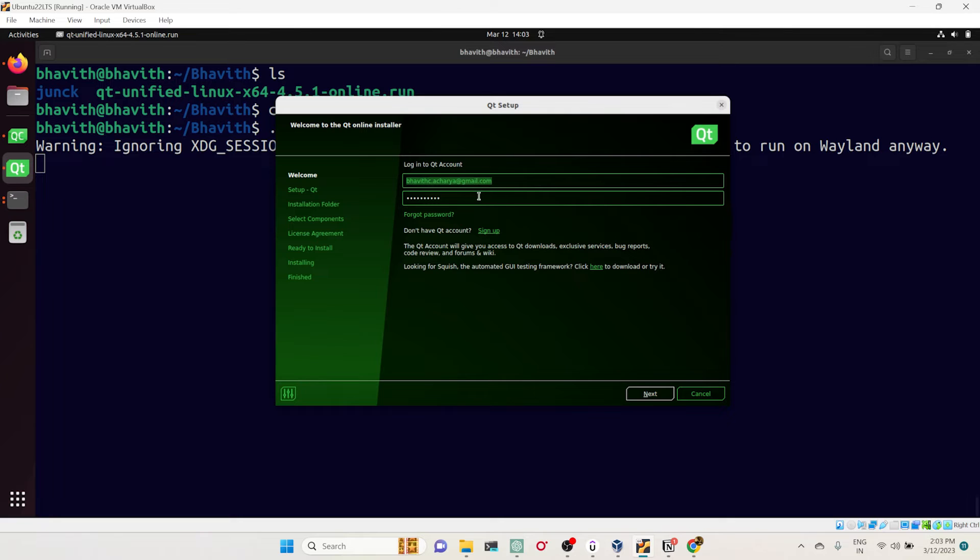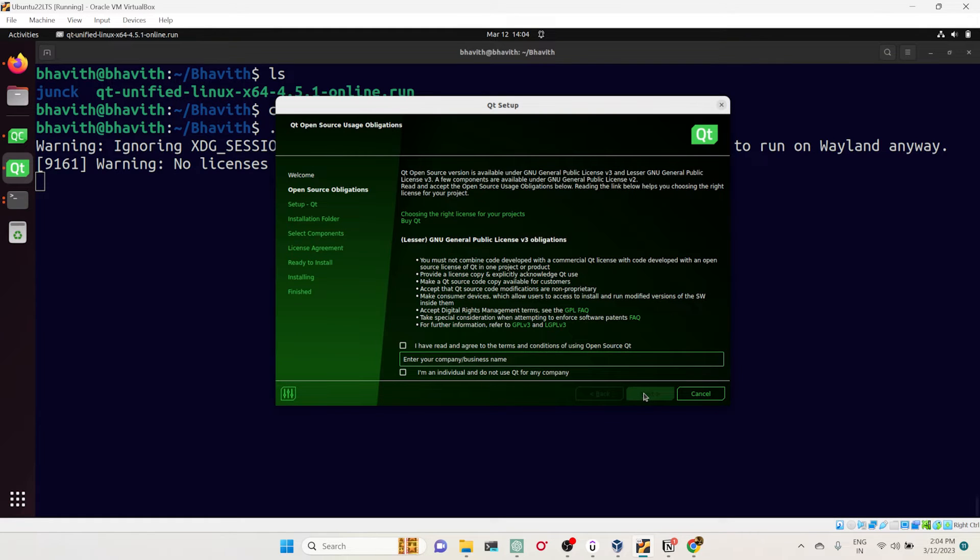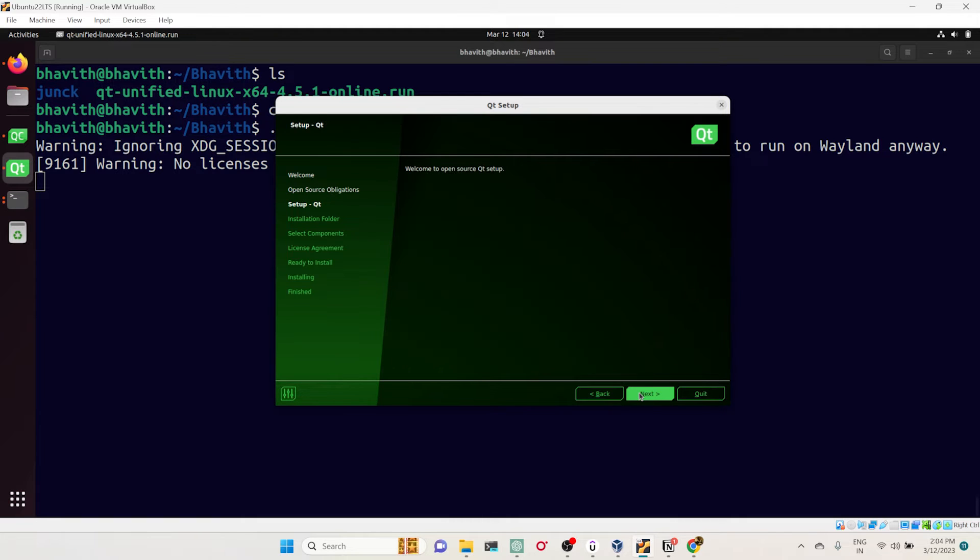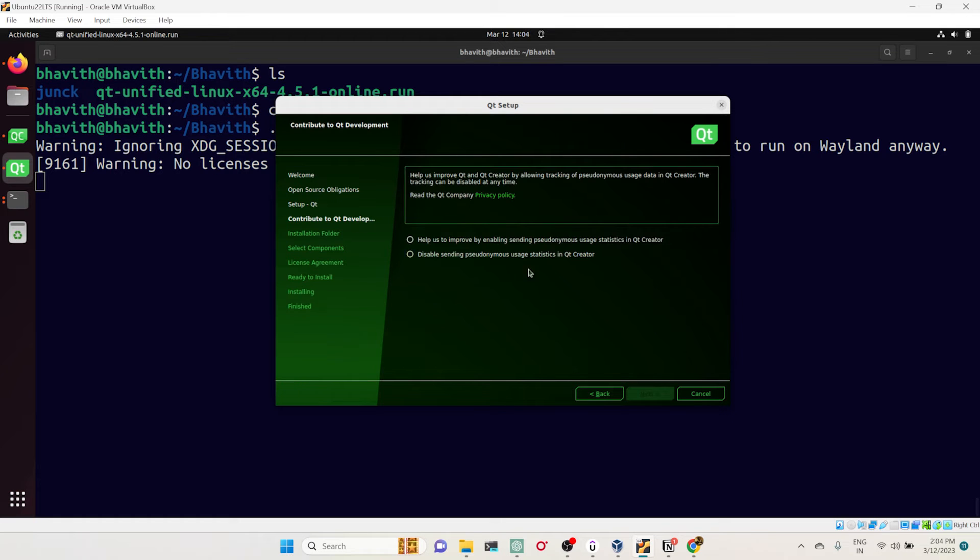During installation, it will first ask for the username and password of the Qt account. Let's give that. It's logging in and fetching the repositories. Then you click on these two checkboxes and click on next.